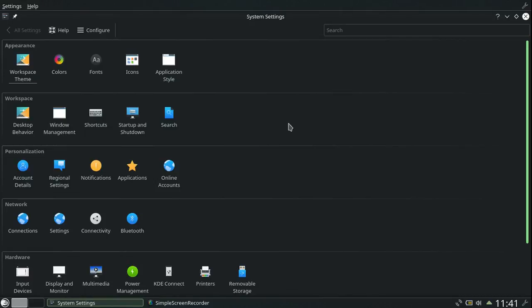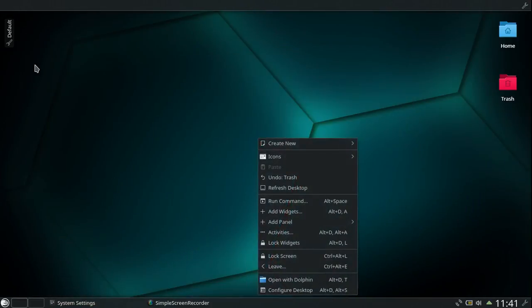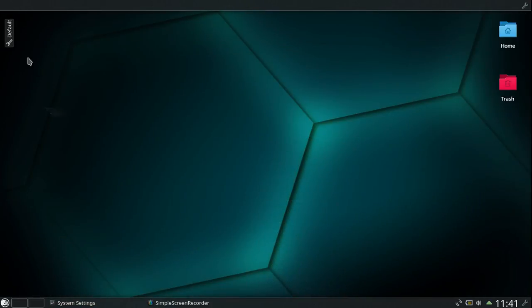And that seems to be it. I don't think there's any new widgets.